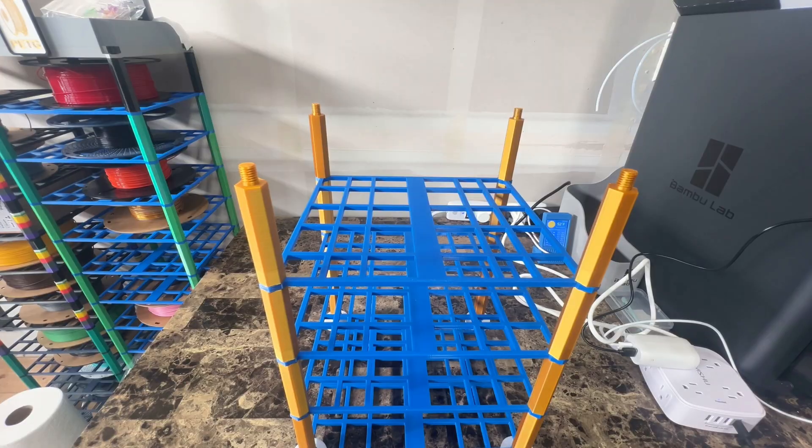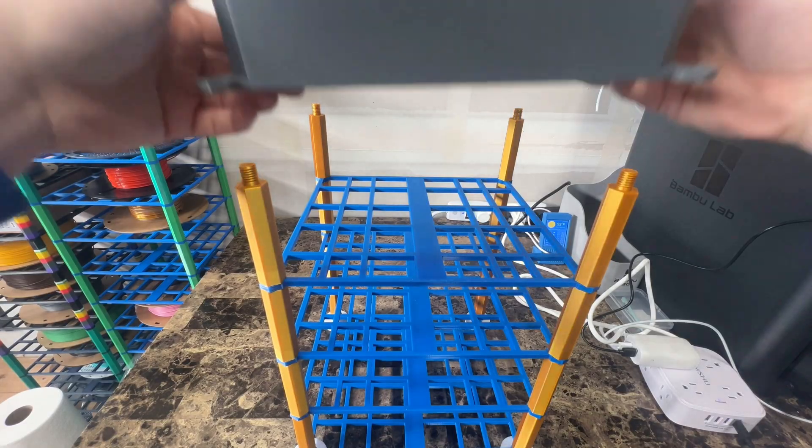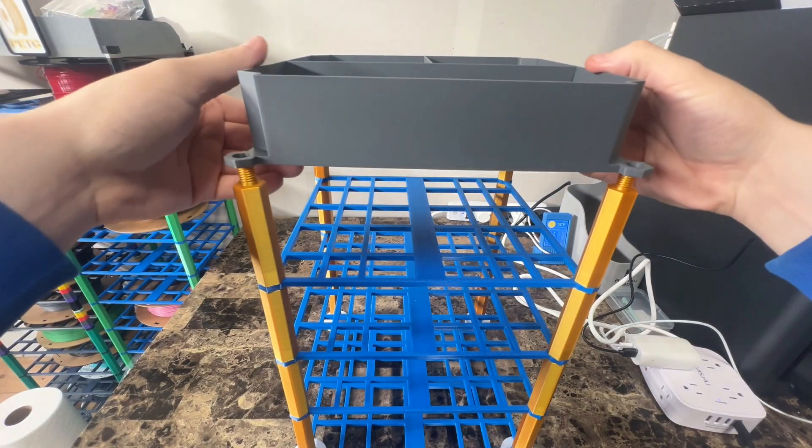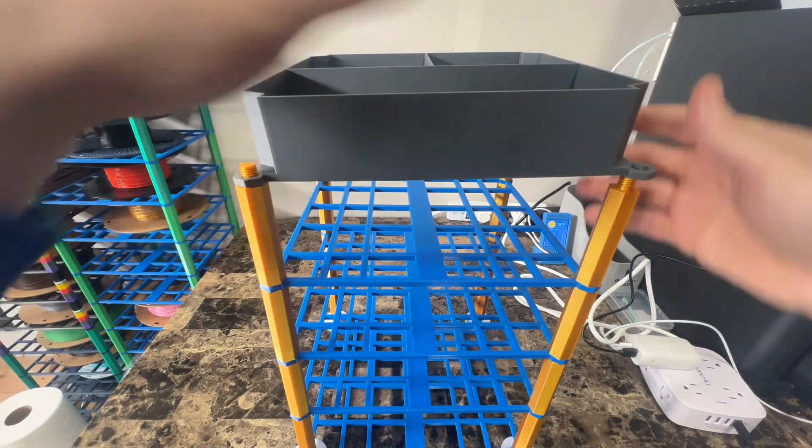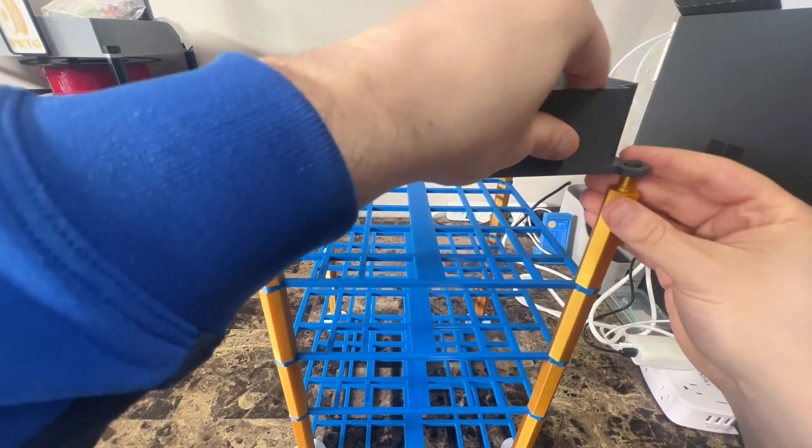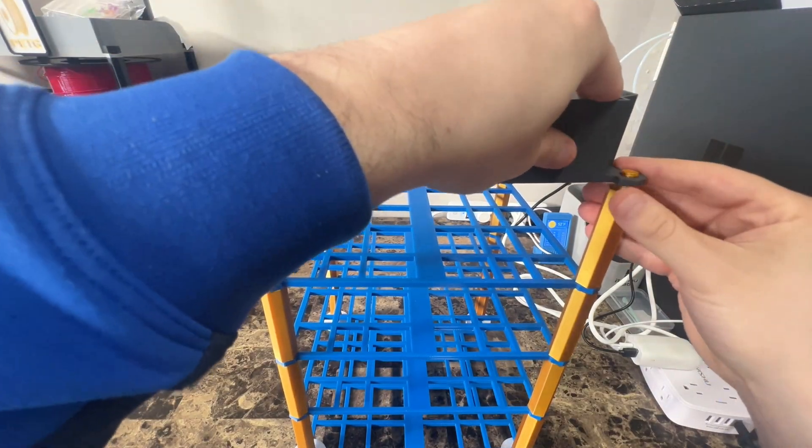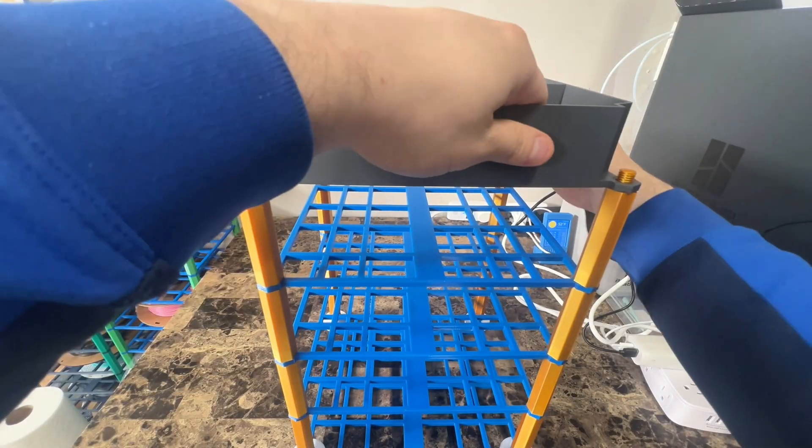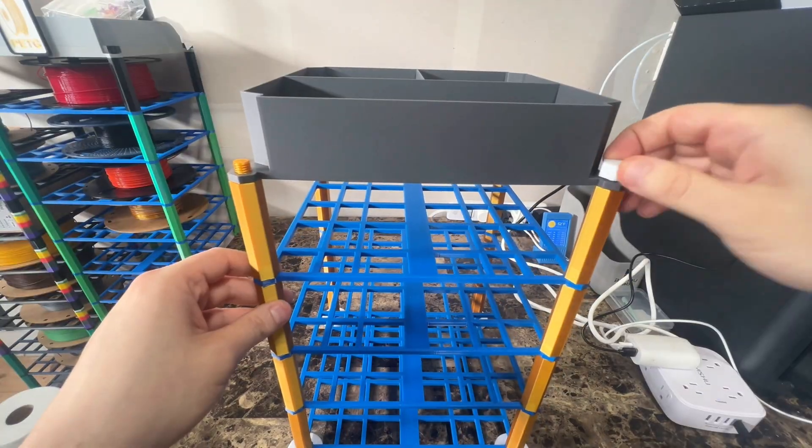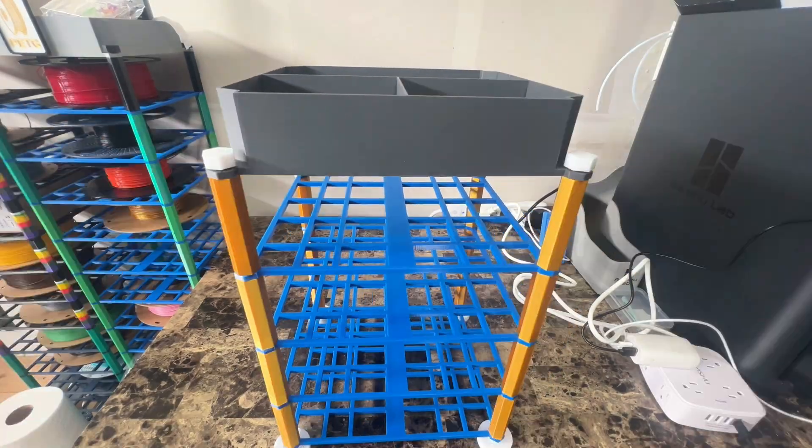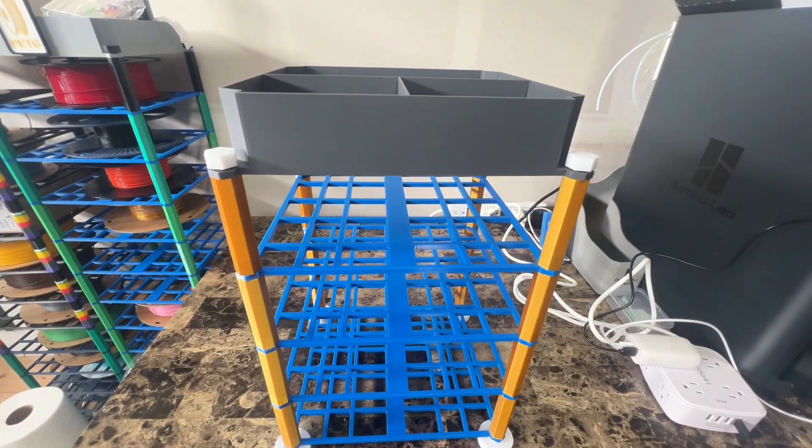Keep adding shelves and posts until you have reached your desired height. Then finally add the tray at the top and then screw on the end caps. And you're done.